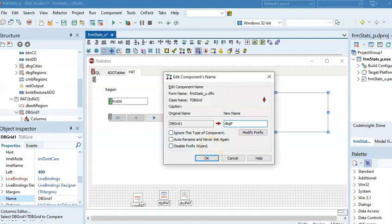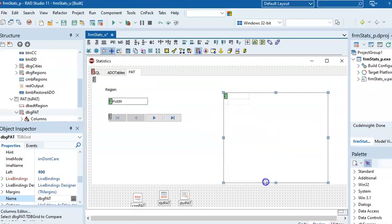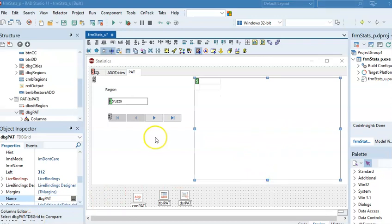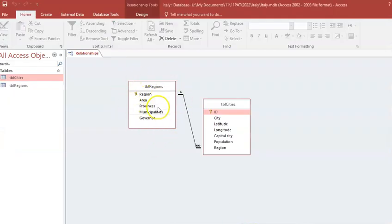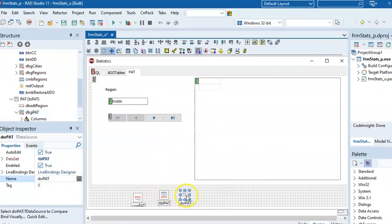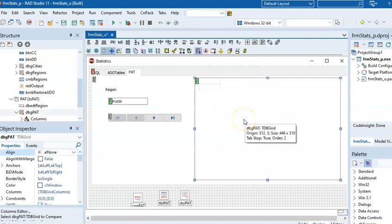I'll add a DB Grid — I'll just call it Pat again for now, but use something more descriptive for your own program. What I want to do is display in the DB Grid all the cities belonging to the current region. Going back to the database, Regions is the parent table and I want to see all the cities of that region in the DB Grid. I could use ADO Tables, but I'm going to use SQL to demonstrate a combination of both approaches.